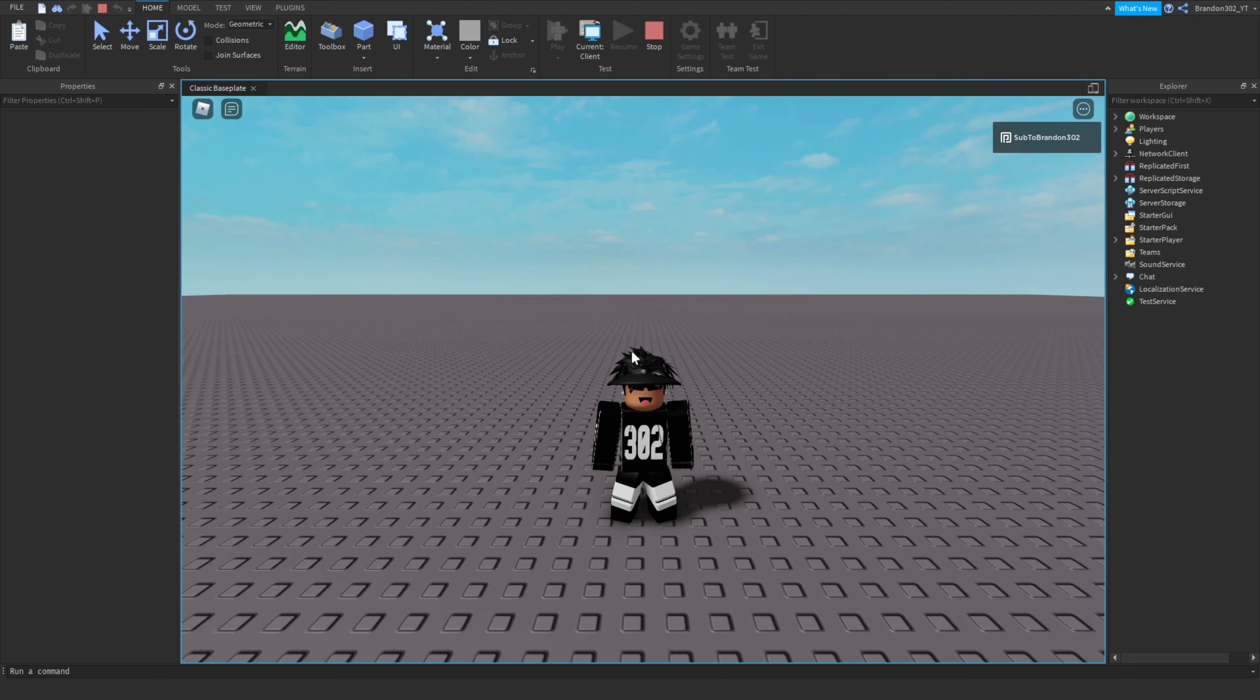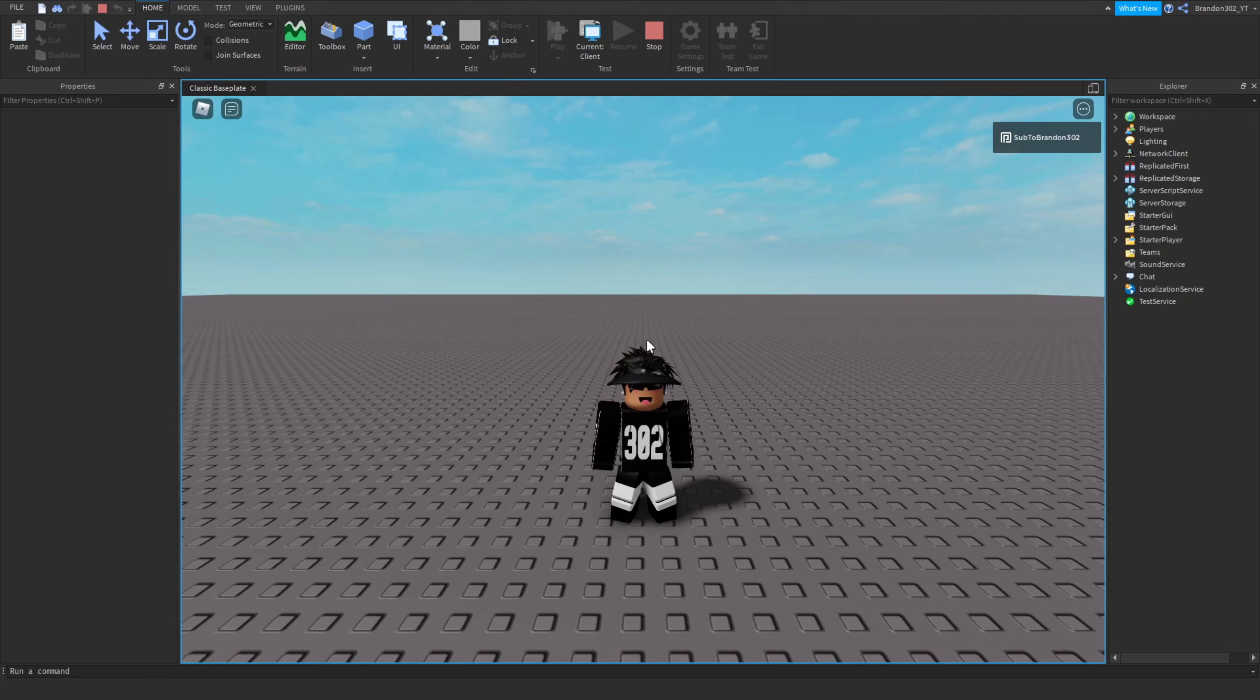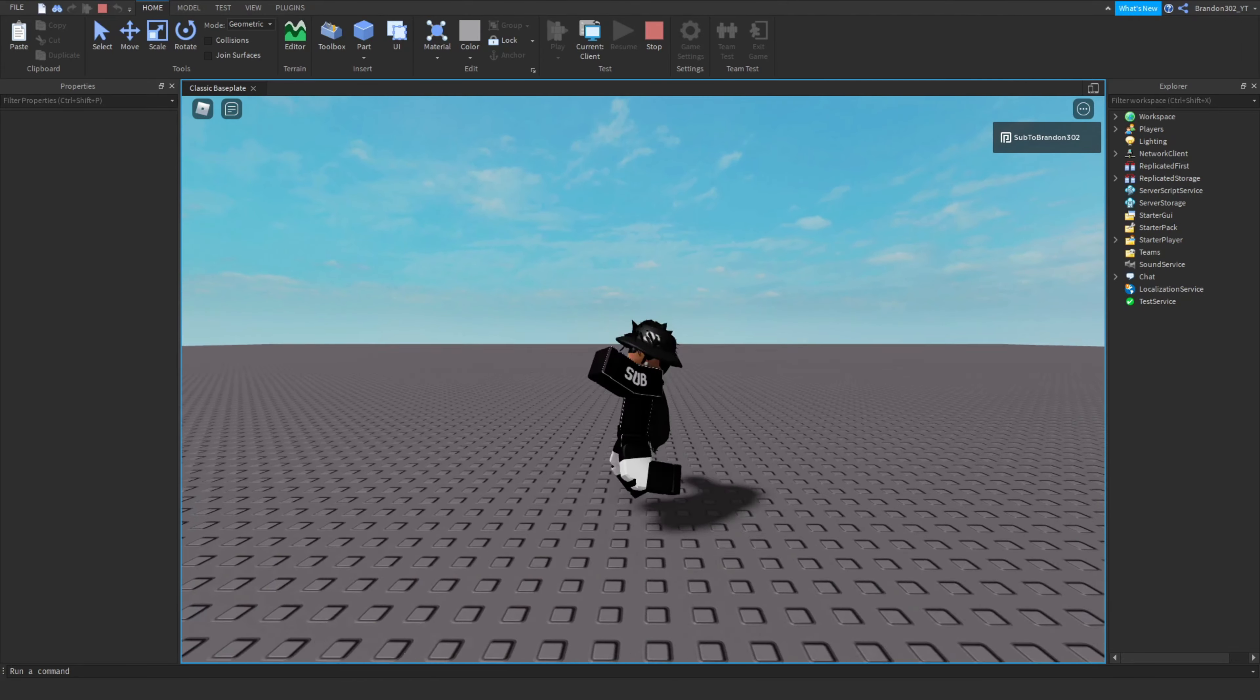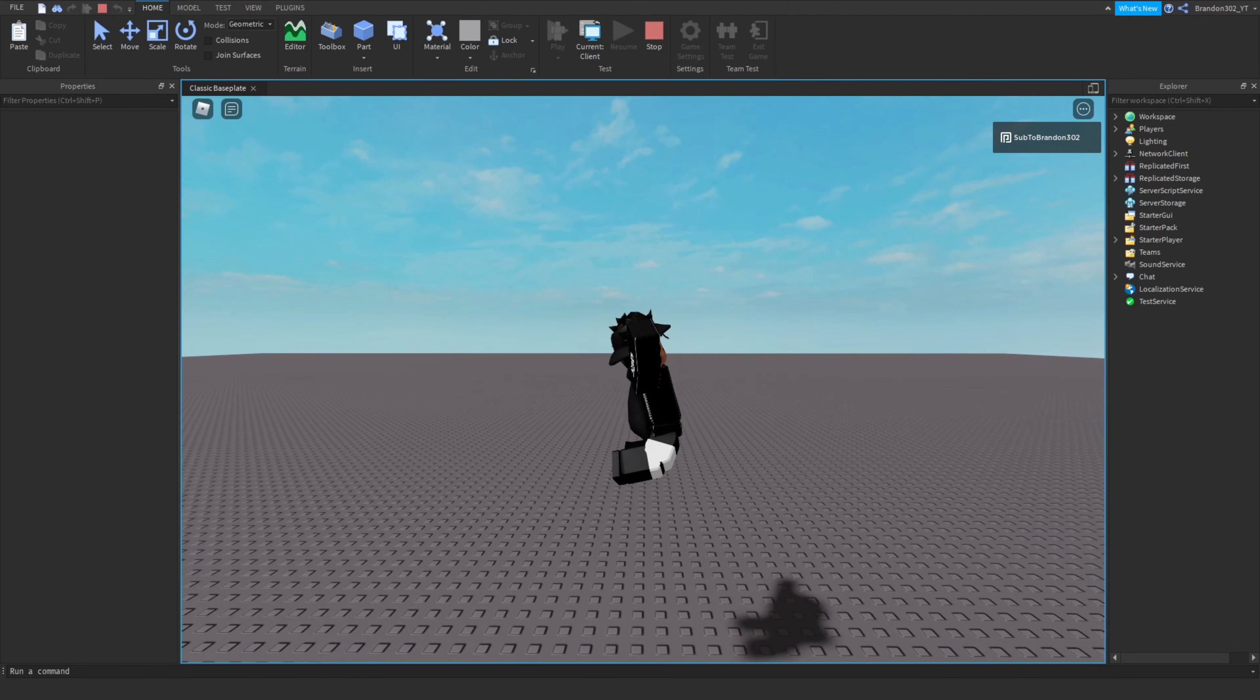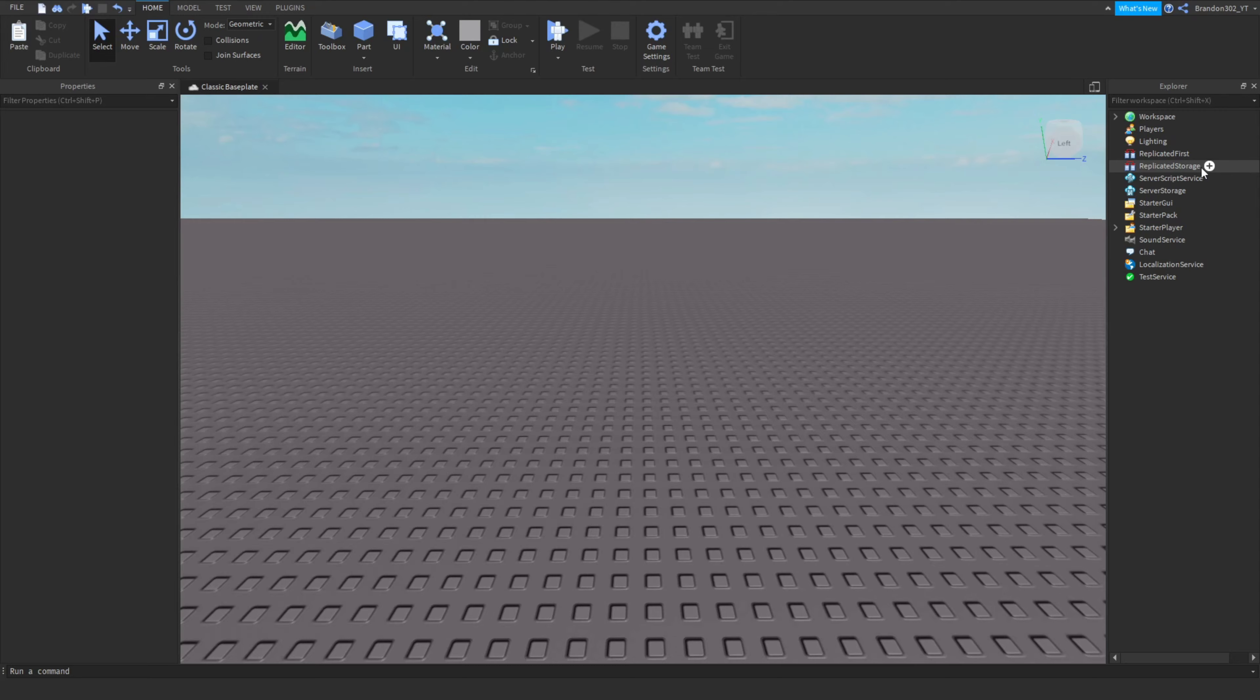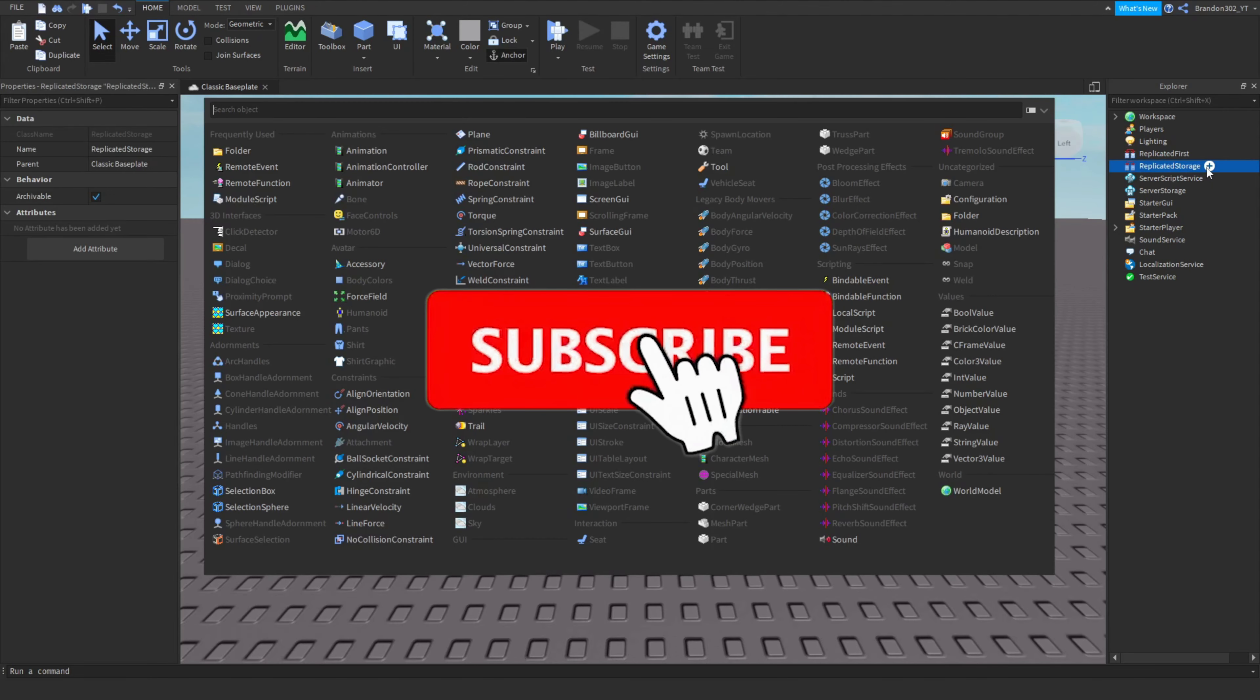It will show a little AFK sign above your head. So let's get right into this video. The first thing we're going to start off with to make this AFK sign is we're going to go into replicated storage.